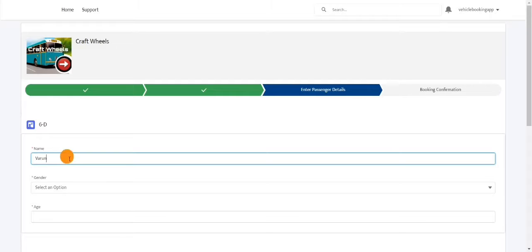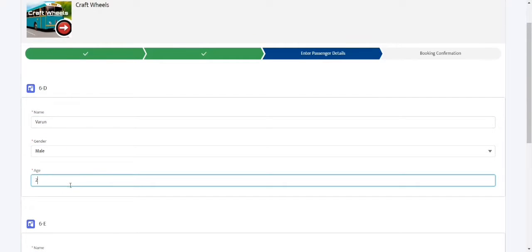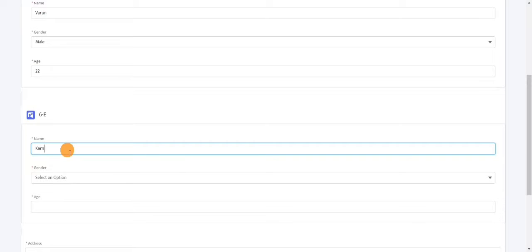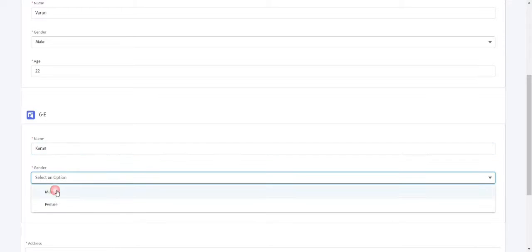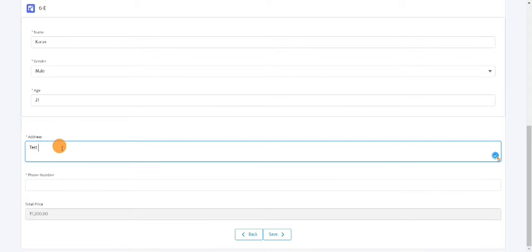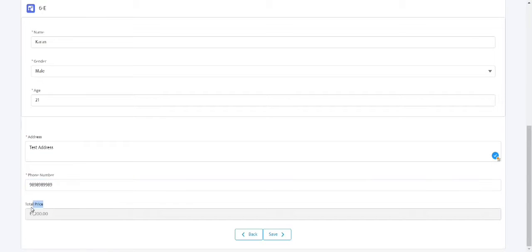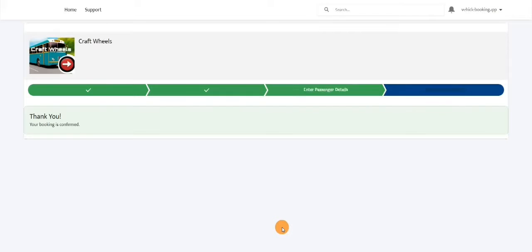Here I need to enter the passenger details, so I'll enter some details for seat 60 and for the second passenger as well. I'll give a dummy address and a dummy phone number. You can see the total price is auto-populated — one seat costs 600, and we are booking two seats, so 600 × 2 = 1200.